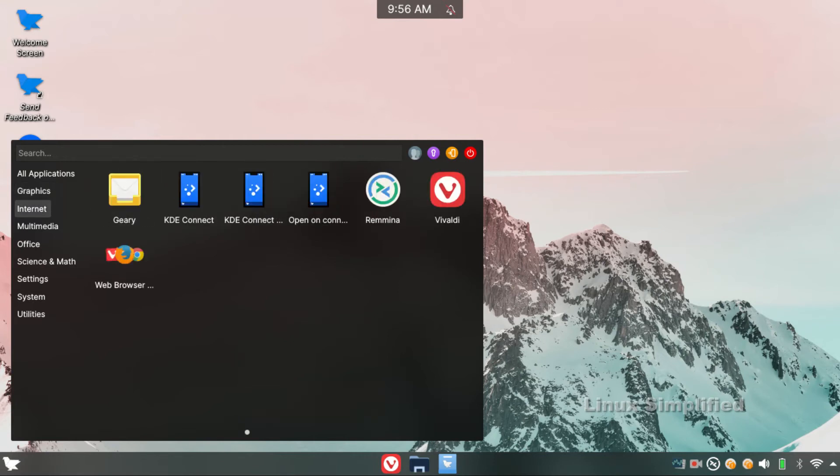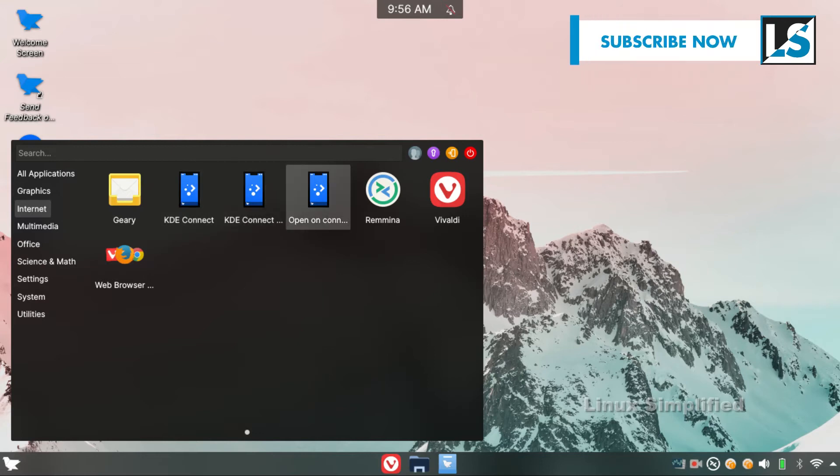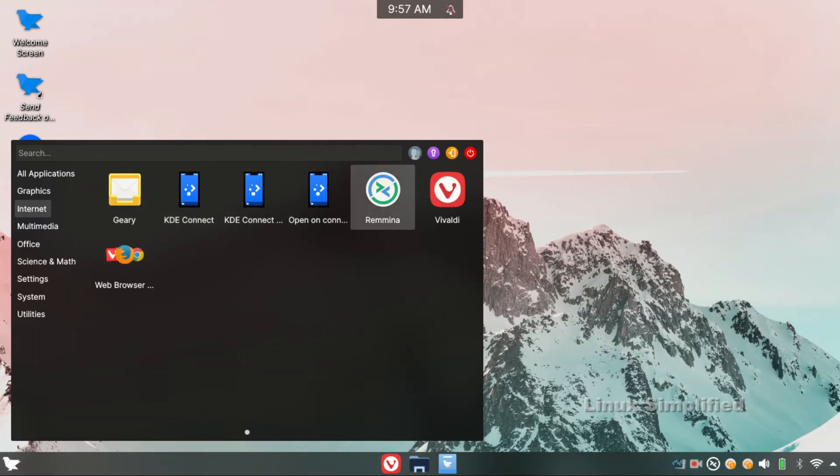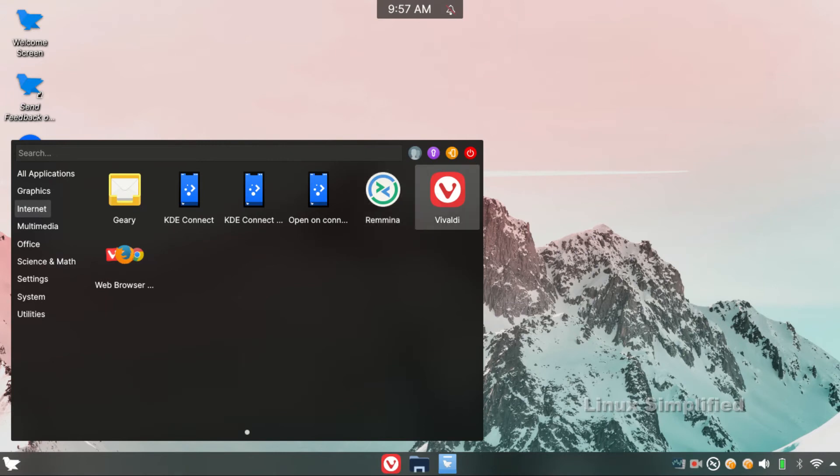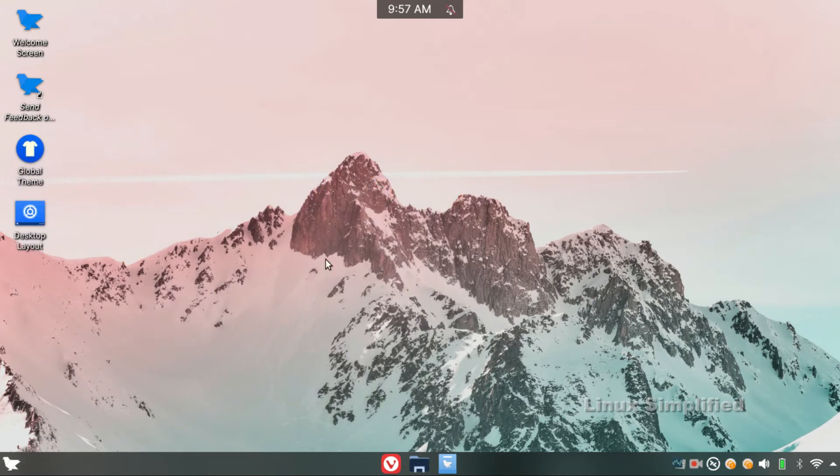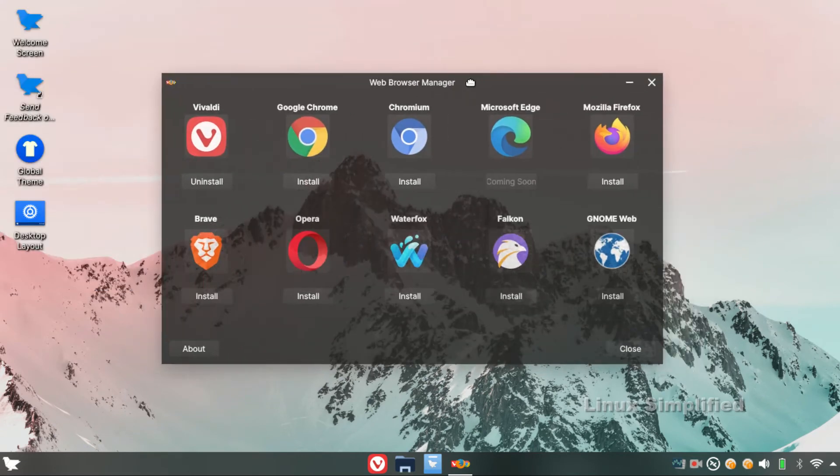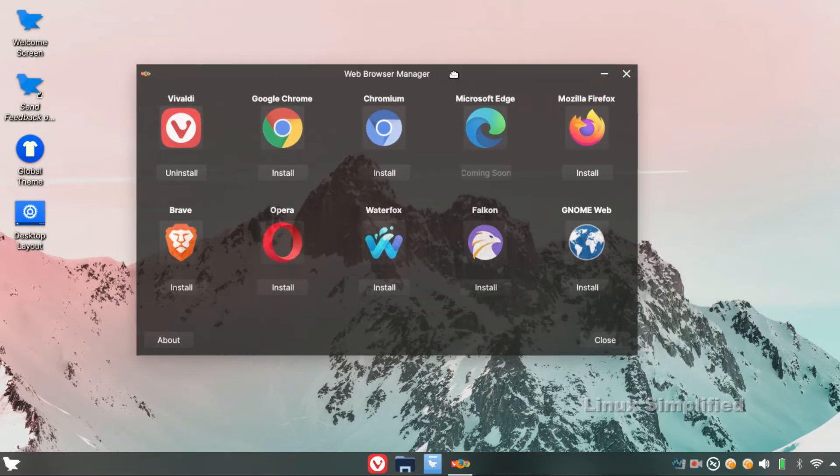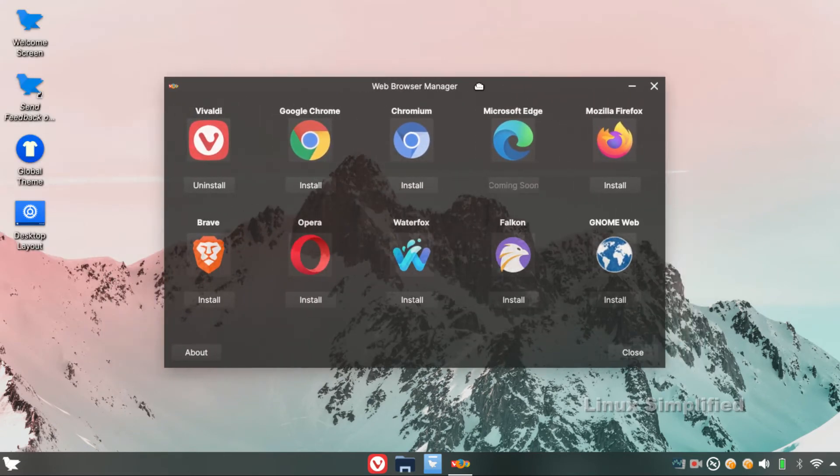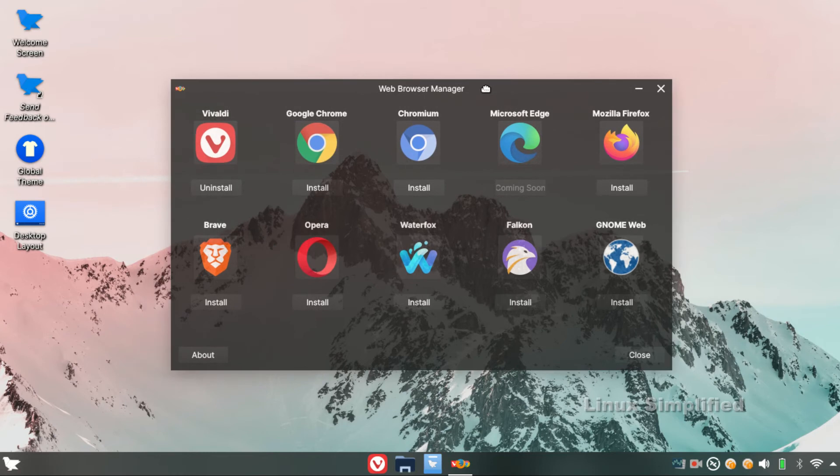The next tab is the Internet tab. There is an email client. The next is KDE Connect. We can connect the phone. The next is Remmina, a remote desktop client. We can find Team Viewer to control our computer remotely. The next is the default Vivaldi browser. You can find the other apps. There is a web browser manager. If we install any browser, we can control it. The available ones in the market can be installed.